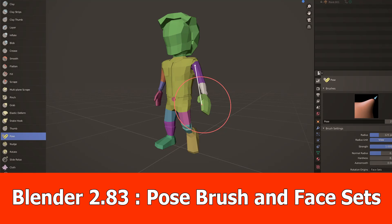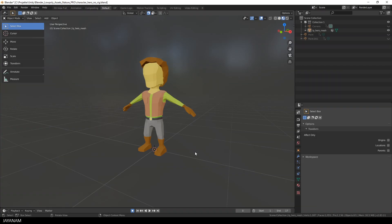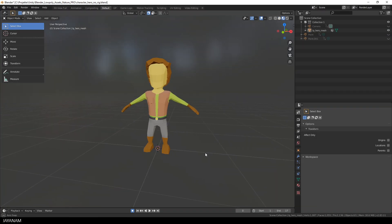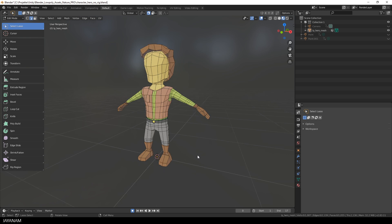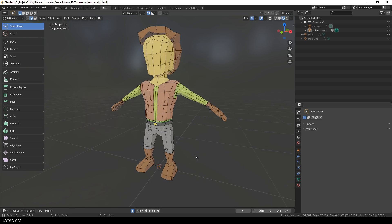Hey, this is JNM with a very short Blender 2.83 tutorial for using the Pose Brush and Face Sets. I'm going to pose this low-poly character. It is already unwrapped and textured, but it doesn't have a rig.